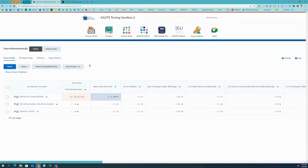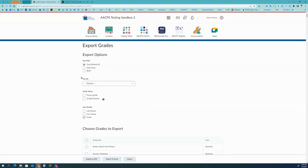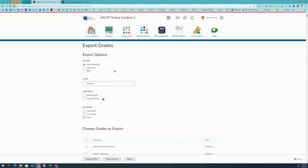Once in the Enter Grades tab of your Grades tool, you'll click on Export. From here, you really don't need to change too many settings. You can leave the key field the same. You don't need to sort. Make sure email is checked.